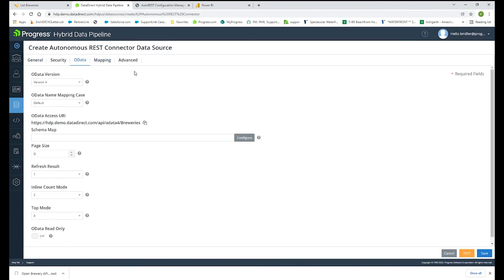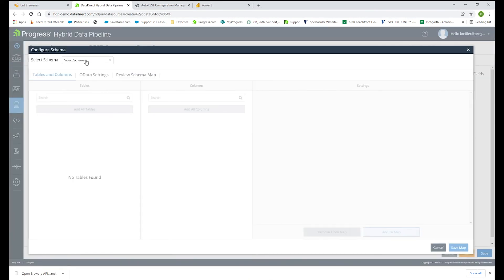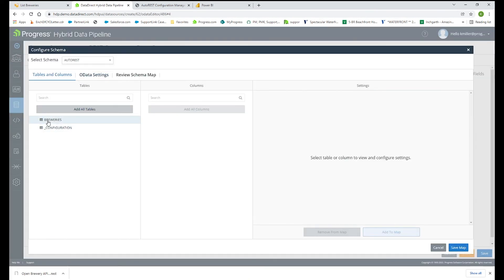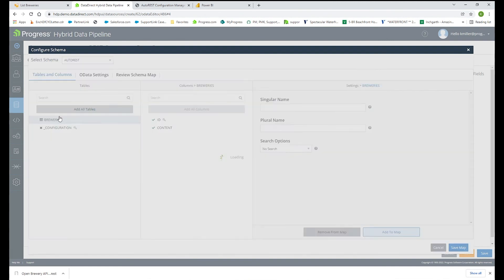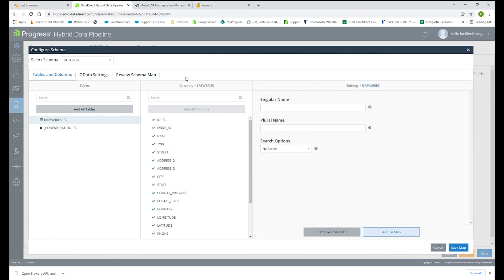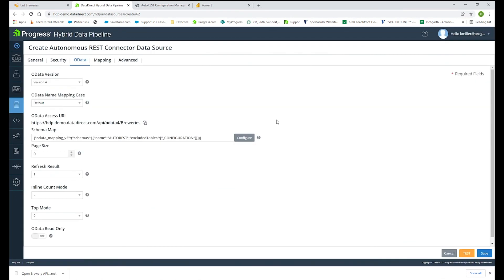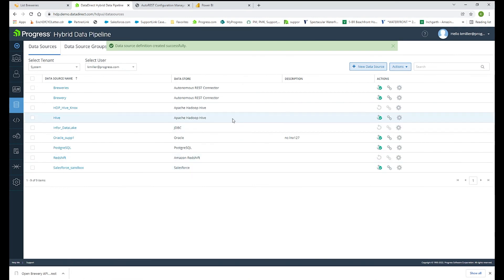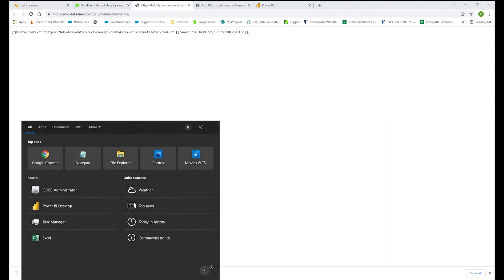And now if I click on the OData tab, I can configure my SEMA map to connect to that REST endpoint. So I will select auto-REST and I want to remove the configuration because we just want the breweries information. So here's all the column names that we have access to. You can remove the column names if you don't want some of these to be for your end users to have access to. And save that mapping. And once that is done, you can save the data source and the mapping was already created for me for that OData map. So I can click on that. This is my URI that I can use with any application that supports OData.